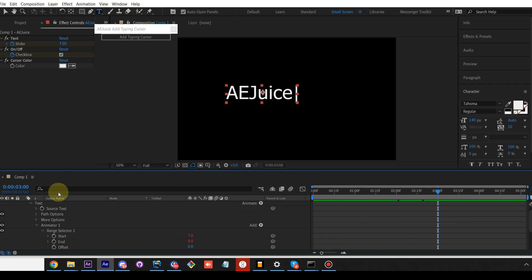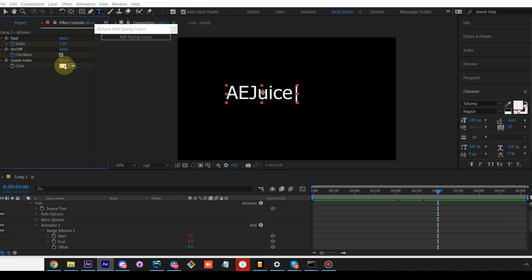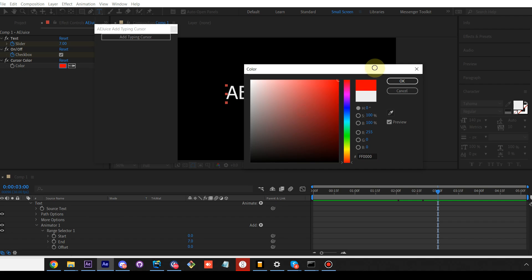You can adjust the color to go to effect controls panel. If you don't see it, go to window effect controls. Let's change it to red.